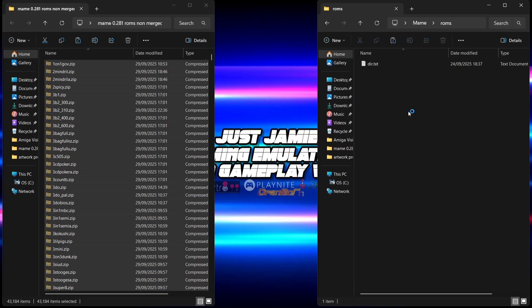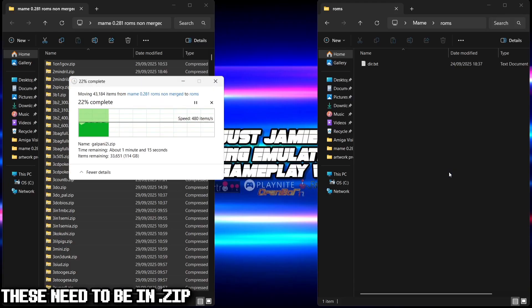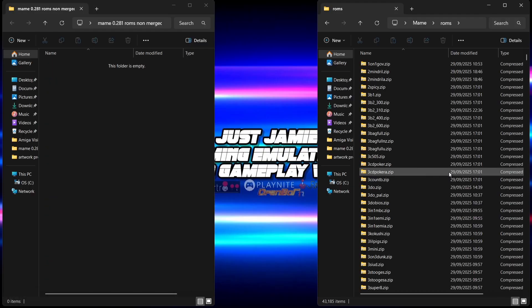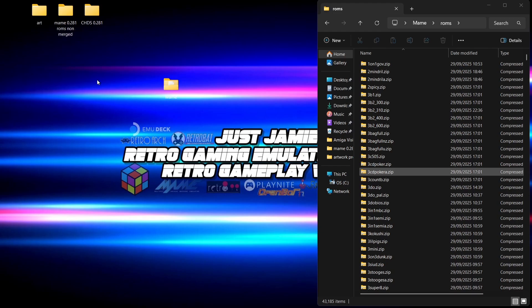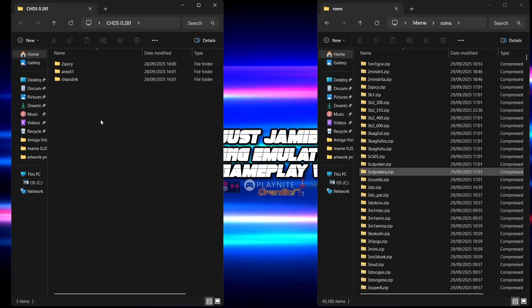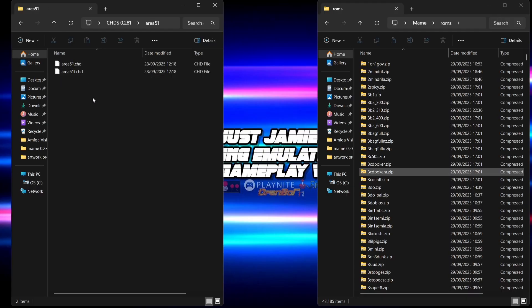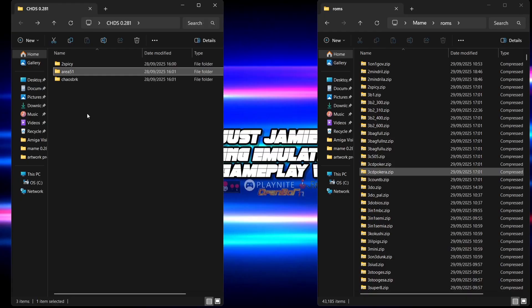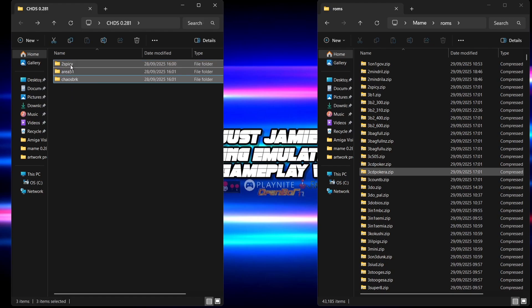Remember there's a lot here to copy over, so be prepared to wait a short while. Everything is now transferred over into that MAME roms folder. Next up we're going to look at CHDs. My CHD release matches the MAME ROM release — they're both 0.281. These files aren't zipped; in each one of these folders we have a CHD file. Particular games within MAME are going to require these CHD files.